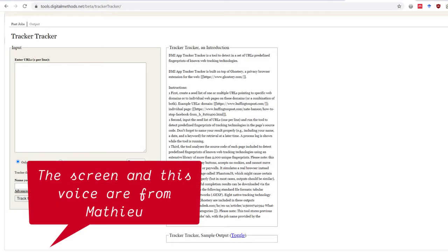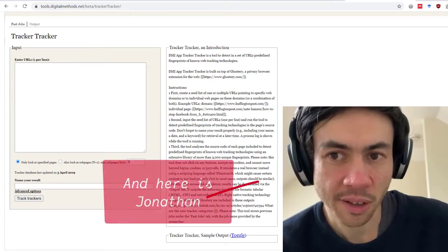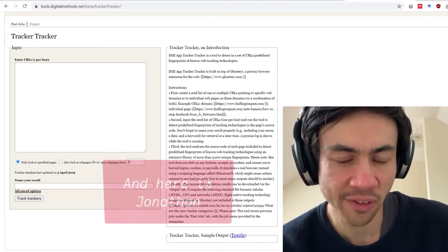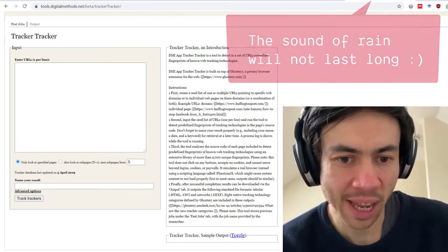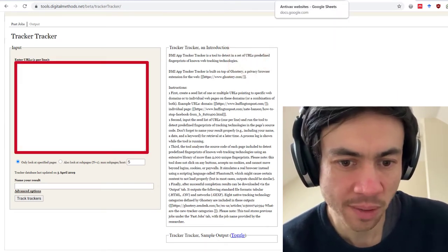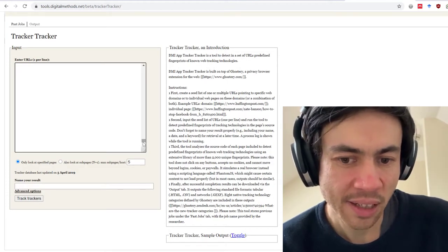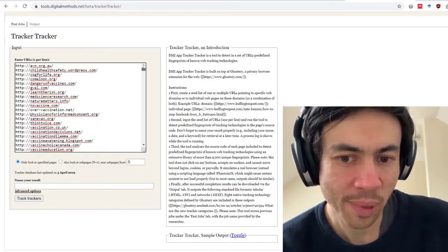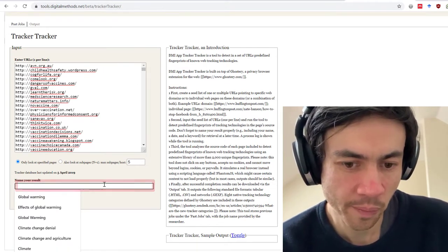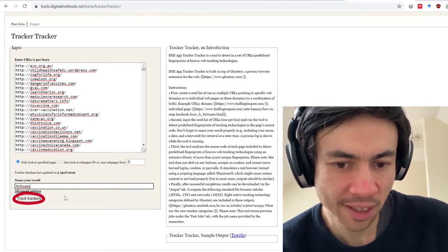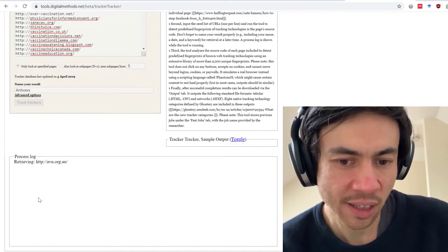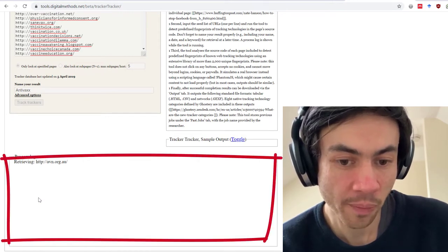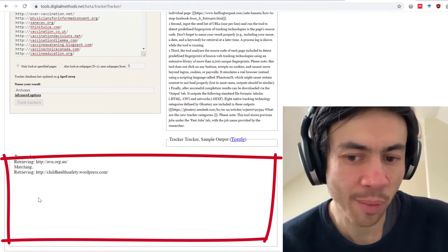Go ahead Jonathan, tell me how to use the tool. So this is the tracker tracker tool from the Digital Methods Initiative. It's very simple. You copy and paste the URLs into this box, so we copy and then paste. After doing that, you simply name the results in the little text box at the bottom and click track trackers.